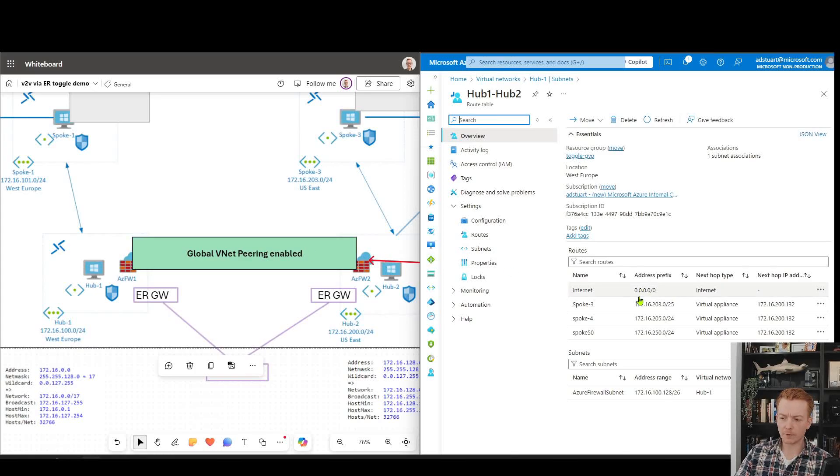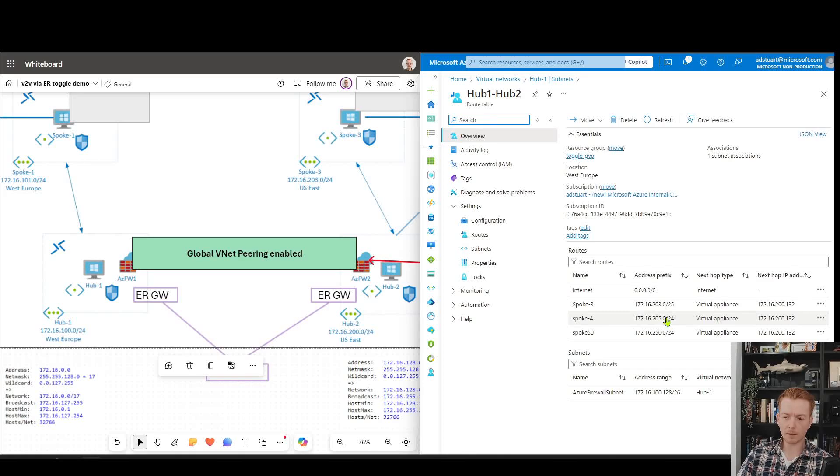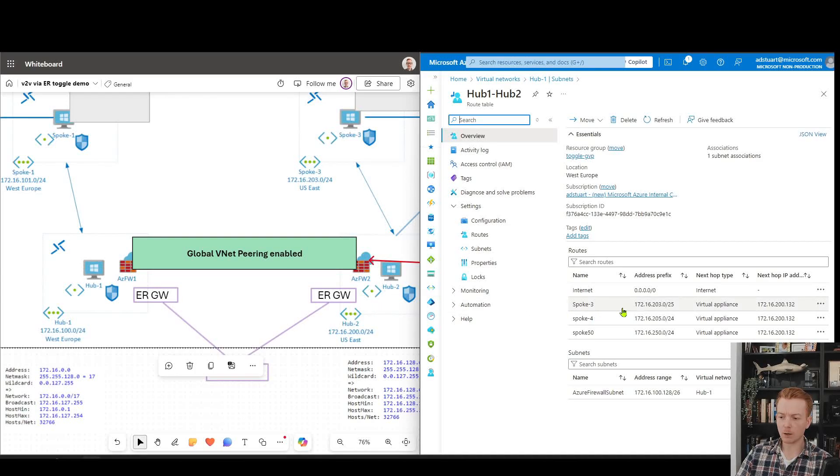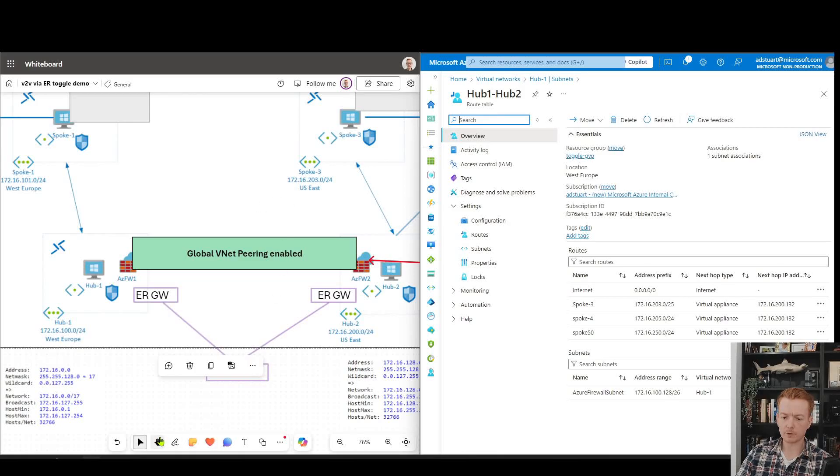On my Azure firewall subnet, knowing that it's learning the routes that we saw before, the config that I'm going to need to push traffic over global VNet peering to effectively get the green route to win over the purple route in this diagram is I will need a UDR entry for every spoke in that other region.